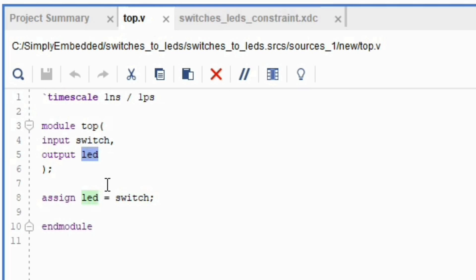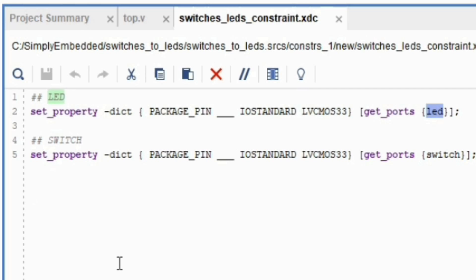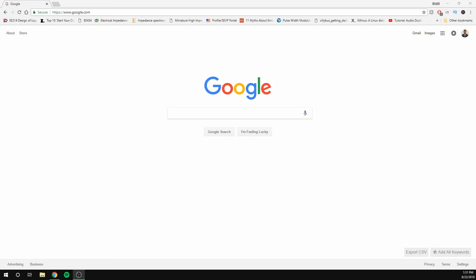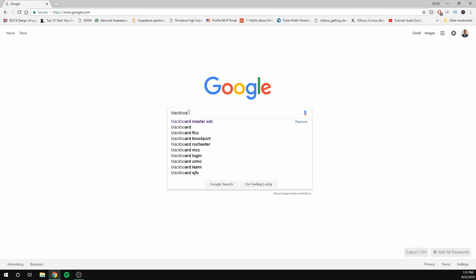In order to finish writing the constraints file, you need the schematic for the board you're using. If you're using the same development board as I am, you can download the schematic from the link in the description below. When opening up the PDF file, go to page 6. From there you can see the connections that are made to the FPGA. A lot of development boards have their own master XDC files already out there, so that you wouldn't need to write the XDC file in the first place. You could just copy paste their code and use it for your own projects. You can just look for the master XDC files on Google by looking up the board name and writing master XDC after that and just search that.